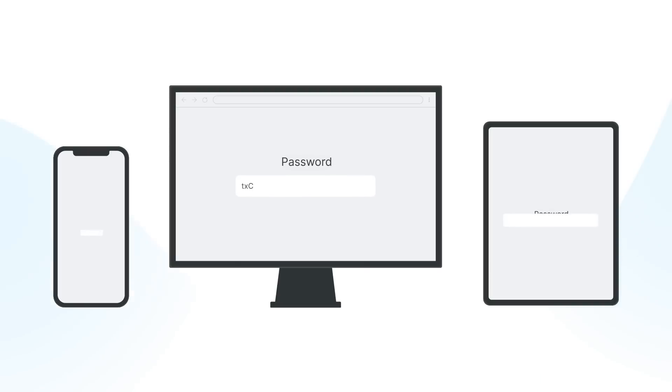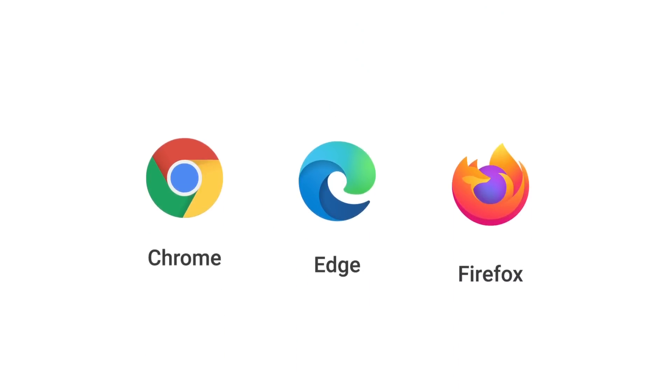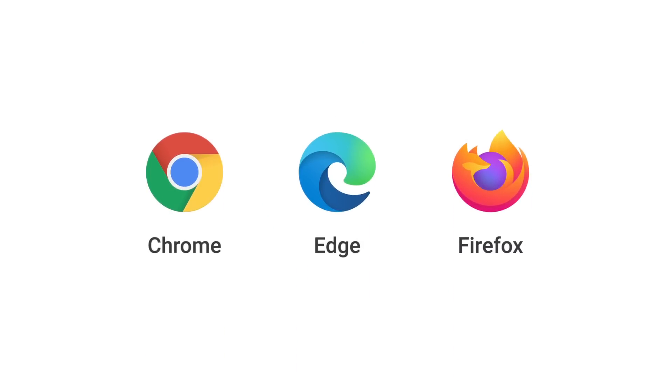But wait, there's more! No matter what device you're using, all your credentials will be automatically synchronized across multiple devices and web browsers by just signing into C2Password.